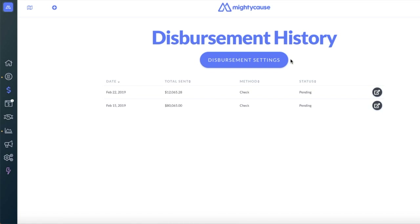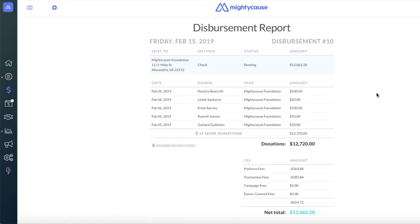If you want to review a report on a specific disbursement, select the dark gray icon on the right-hand side. This report will give you a comprehensive breakdown on that disbursement, listing the donations included and any fees associated as well.